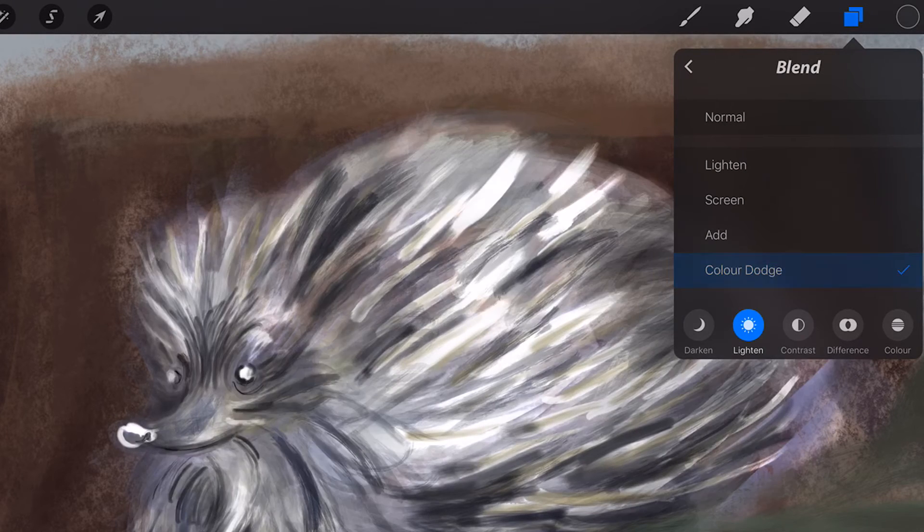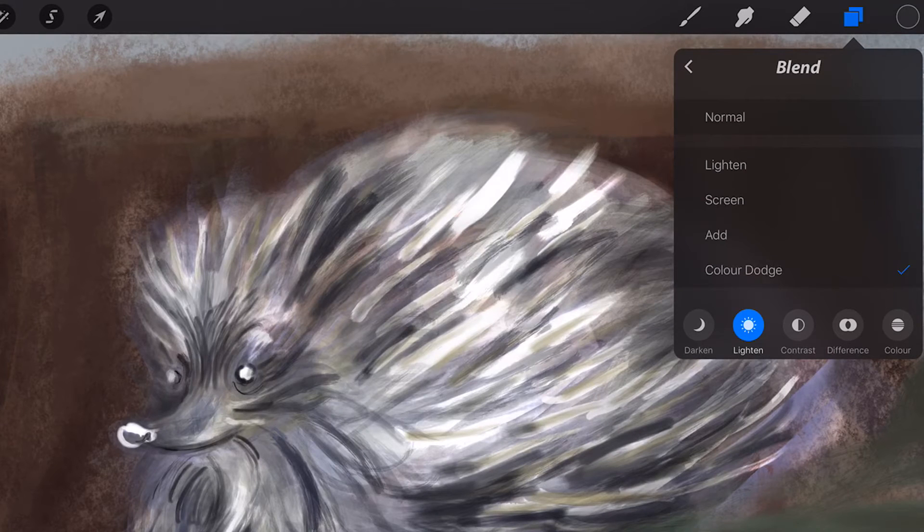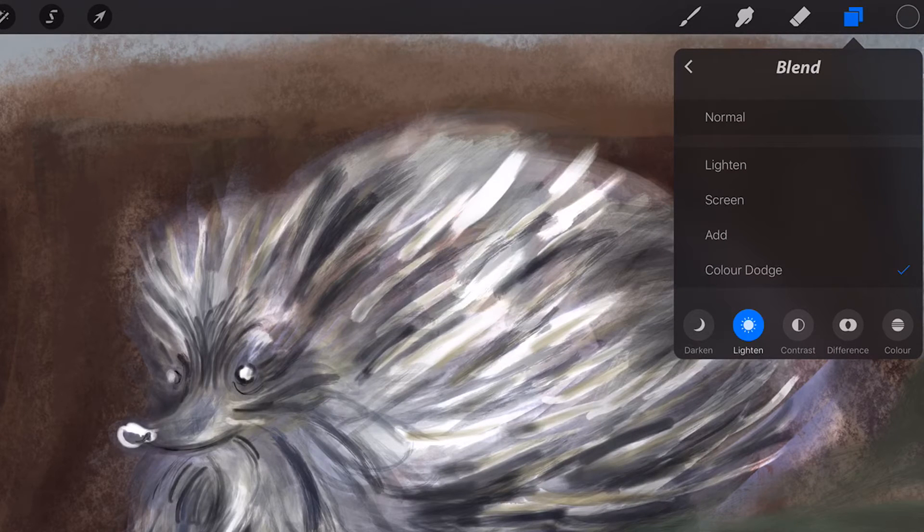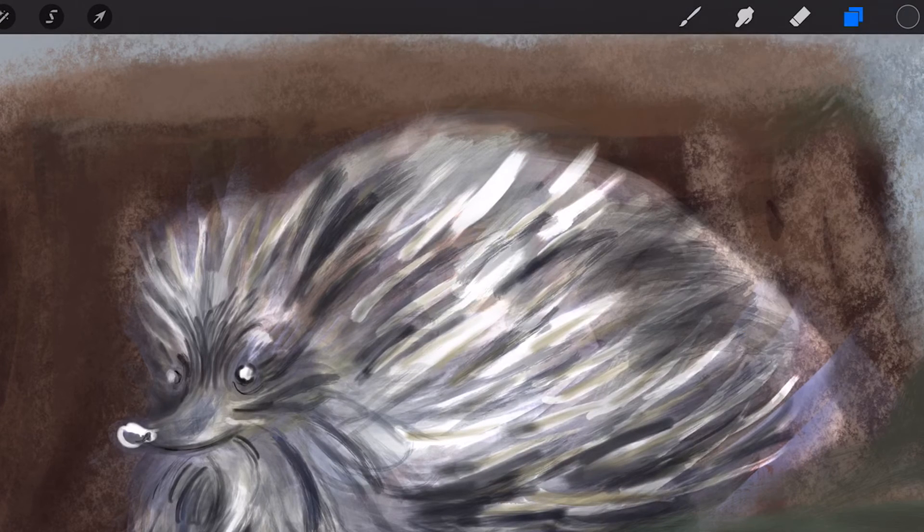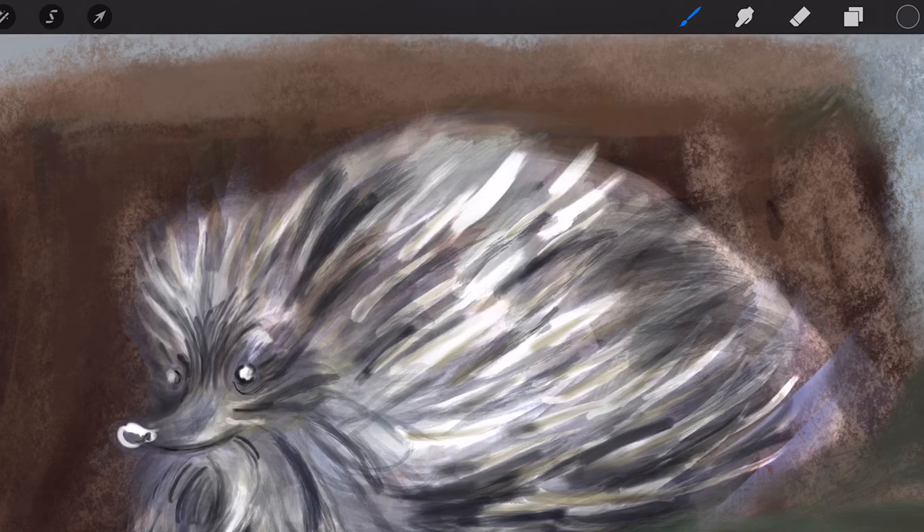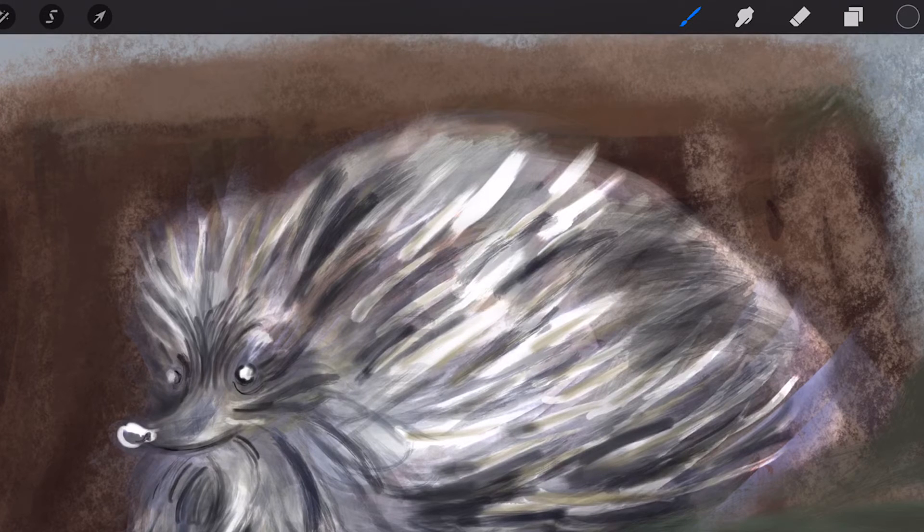Color Dodge. Brighter than the Screen Blend Mode. Typically results in saturated midtones and blown highlights.